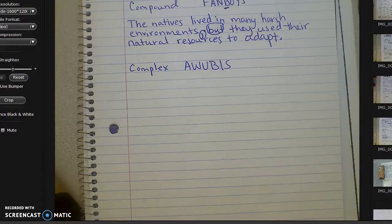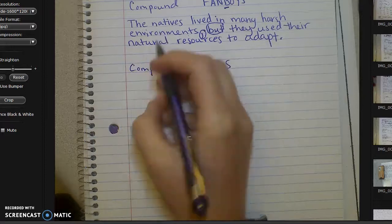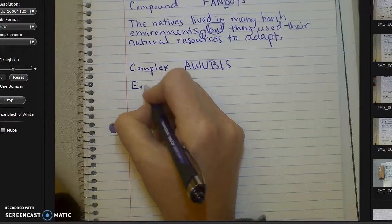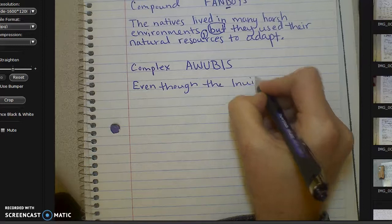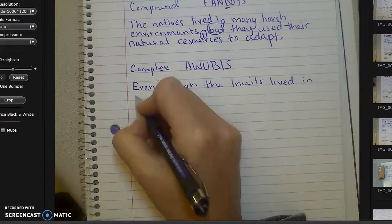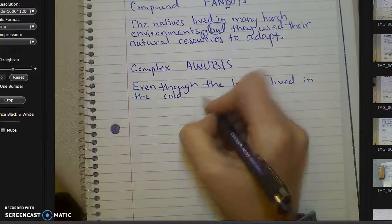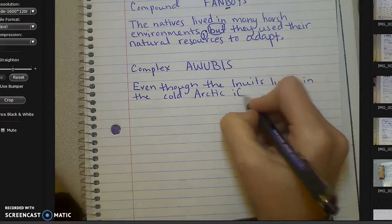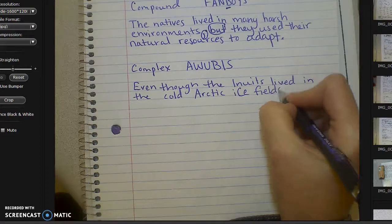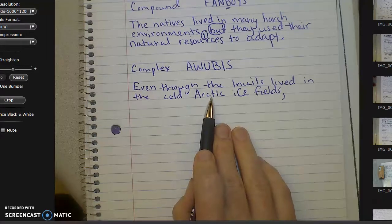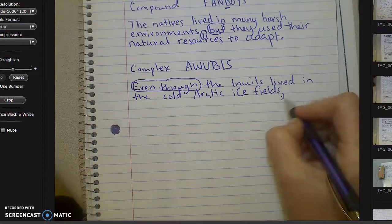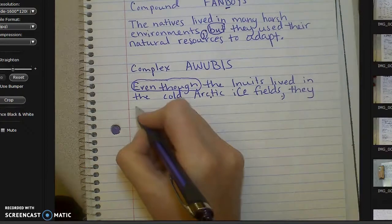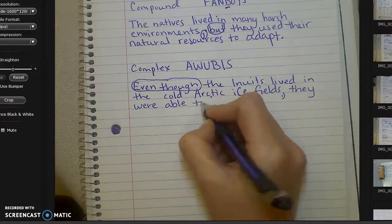The AWUBUS word that I'm going to use is 'even though.' It's actually not one of the AWUBUS words, but it still is a conjunction. So I'm going to start with my AWUBUS word — 'Even though the Inuits lived in the cold Arctic ice fields,' — comma, because that's my dependent clause that started with my AWUBUS. 'Even though' ends with the comma. Now I'm going to write my independent clause: 'They were able to survive.'